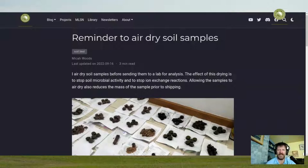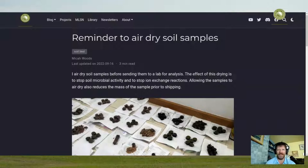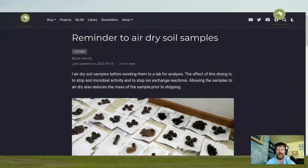At that point I consider it ready to send to the laboratory. If you don't dry it before sending, the sample may arrive two, three, or four days later — or if it's international, up to three weeks, depending on shipping. If you don't dry the sample before sending it, all kinds of microbial activity and ion exchange reactions continue to happen in that sample as it travels from the collection site to the lab, and that can change what the soil properties are.